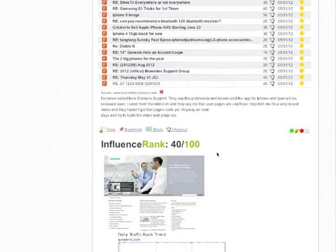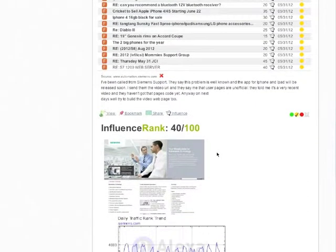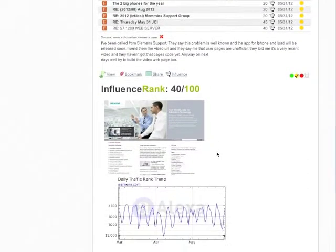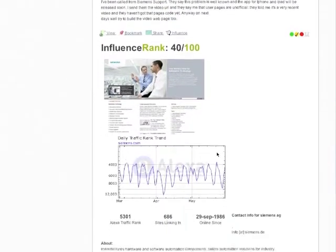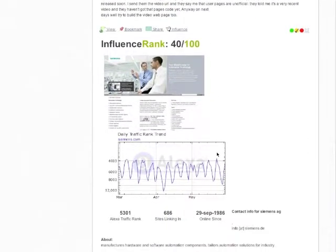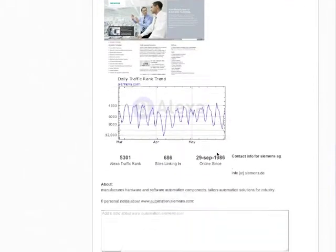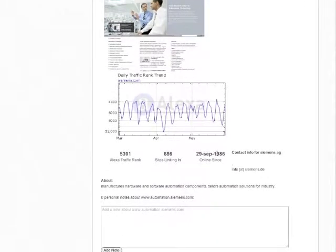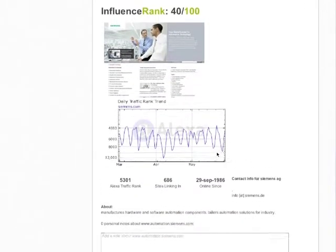Tracker will show you the score, as well as relevant information about that website. From here, you can also keep notes about a particular website or user.